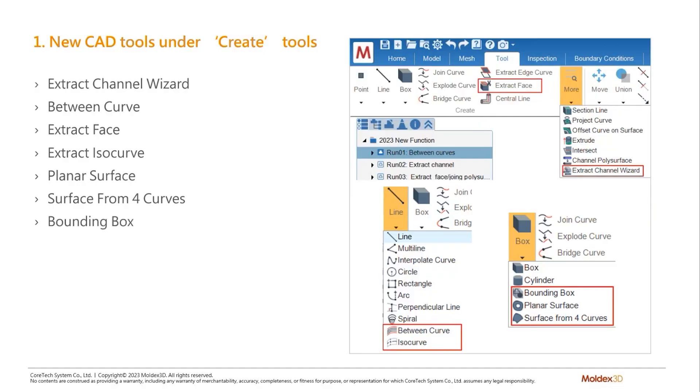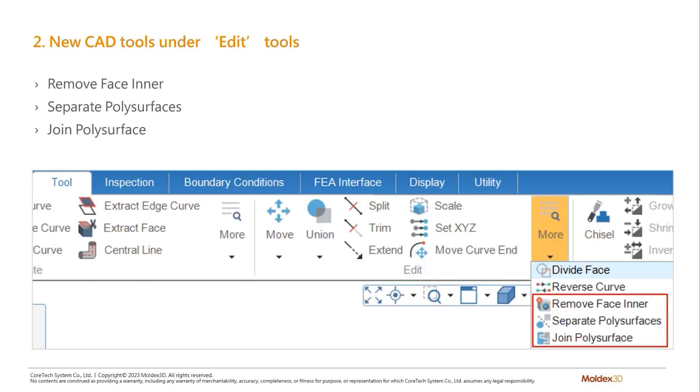We have added in a lot of new CAD tools under the 2023 version. This includes seven new CAD tools under the Create Toolbar, which will allow you to create additional geometries, and also three new tools under the Edit Toolbar, which will allow you to fix and edit your geometry before the mesh generation.